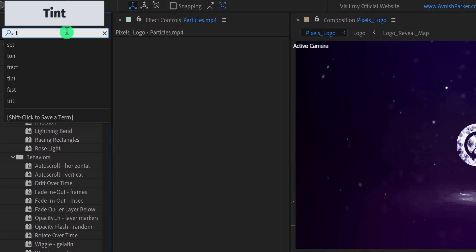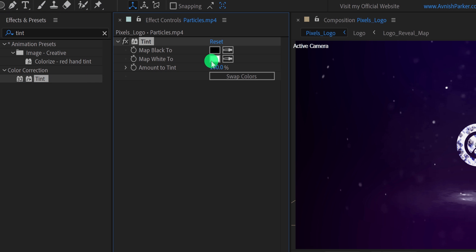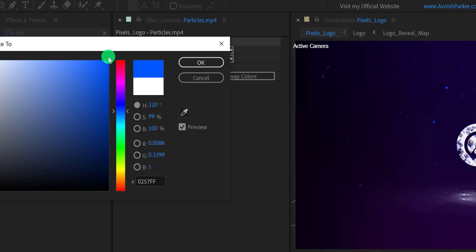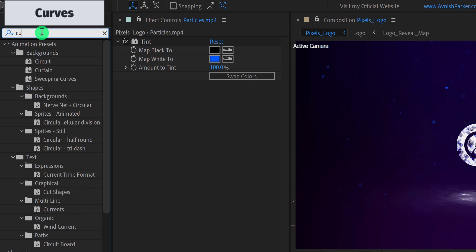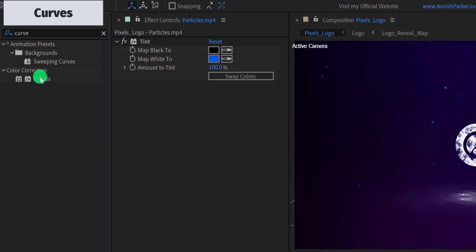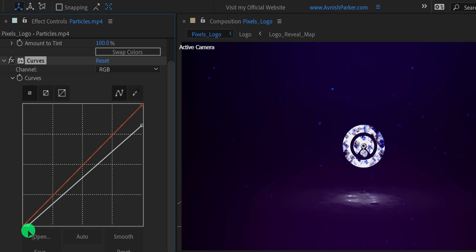Again go to the effects and the presets, and this time search for the tint. Apply it onto the particle layer, and then change the map white color to a blue color, or any color to match with your design. For this tutorial, I am using a blue color. In a few spots I can see small particles which I don't want, so let's add a curve on this particle layer. Adjust the curve to make it a little cleaner, and I am also adding an S curve to get some contrast.